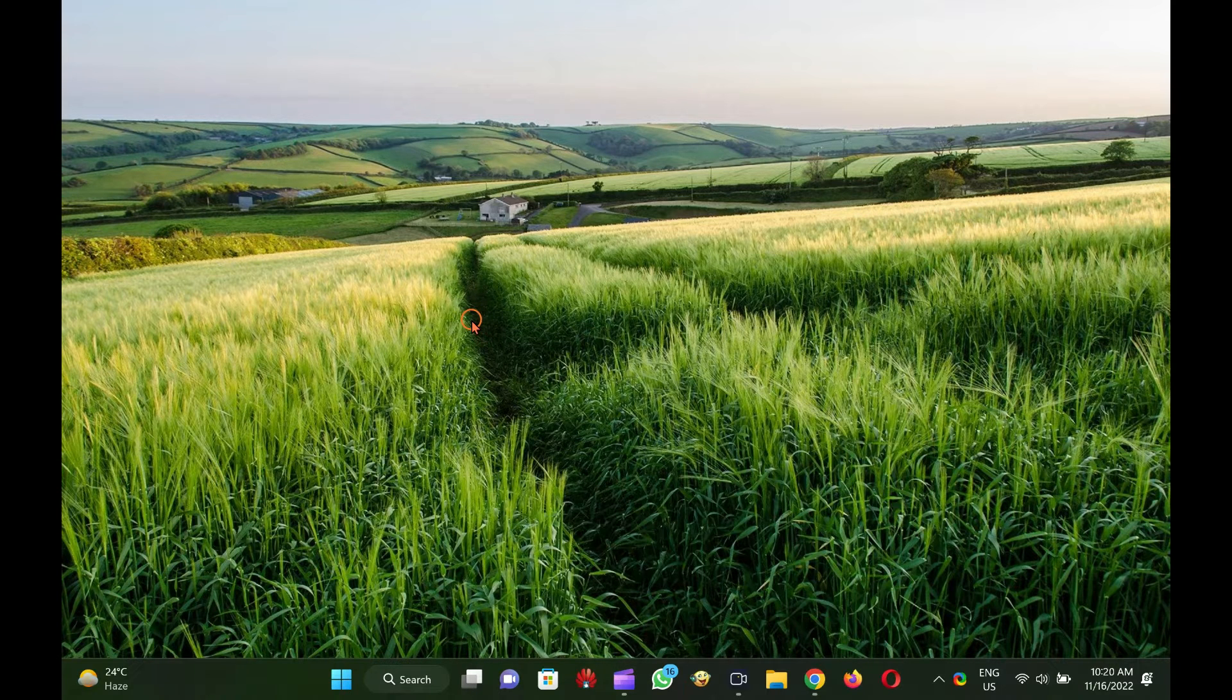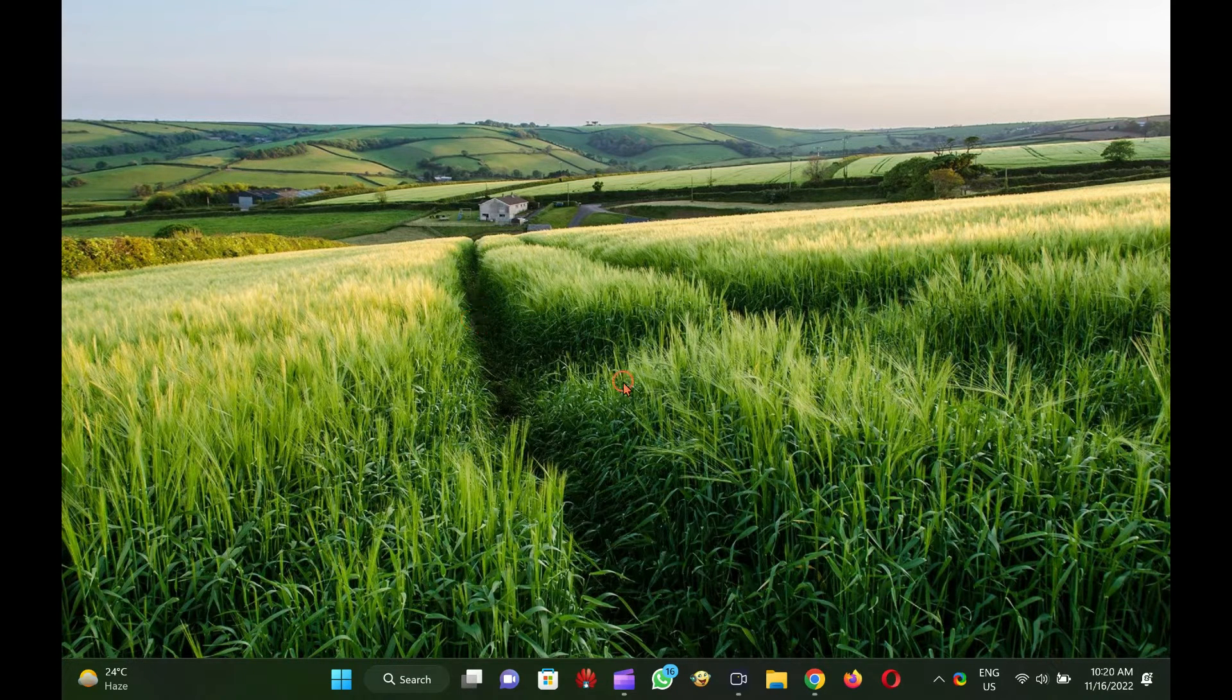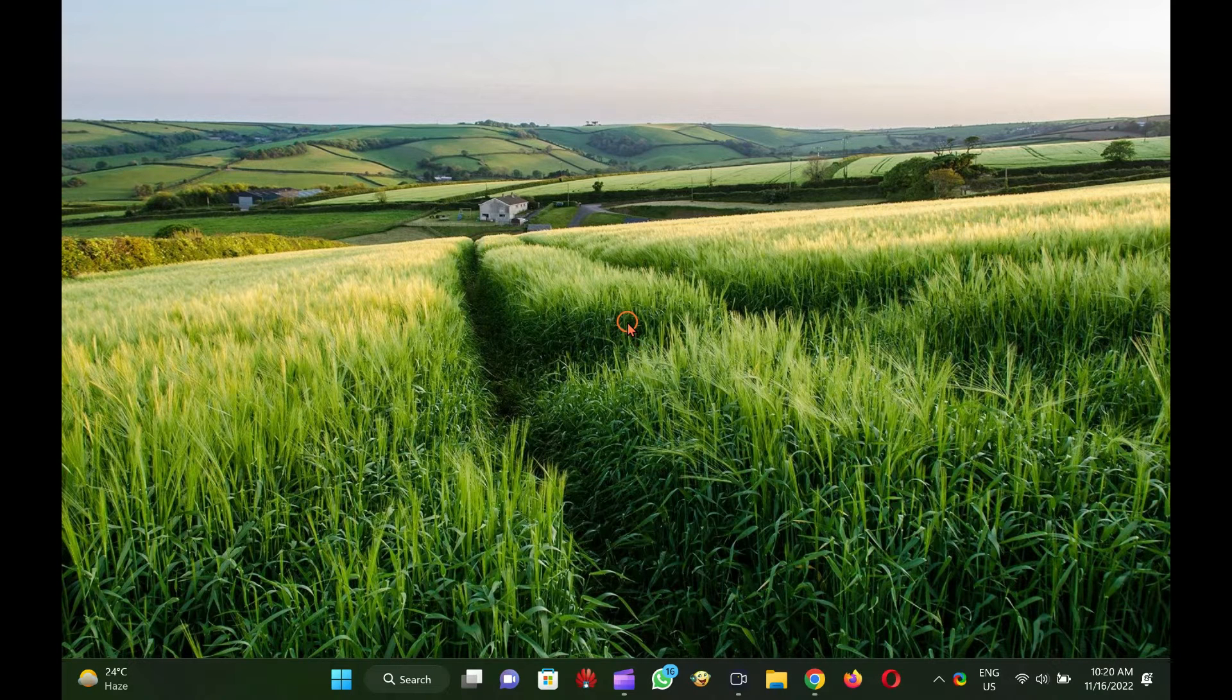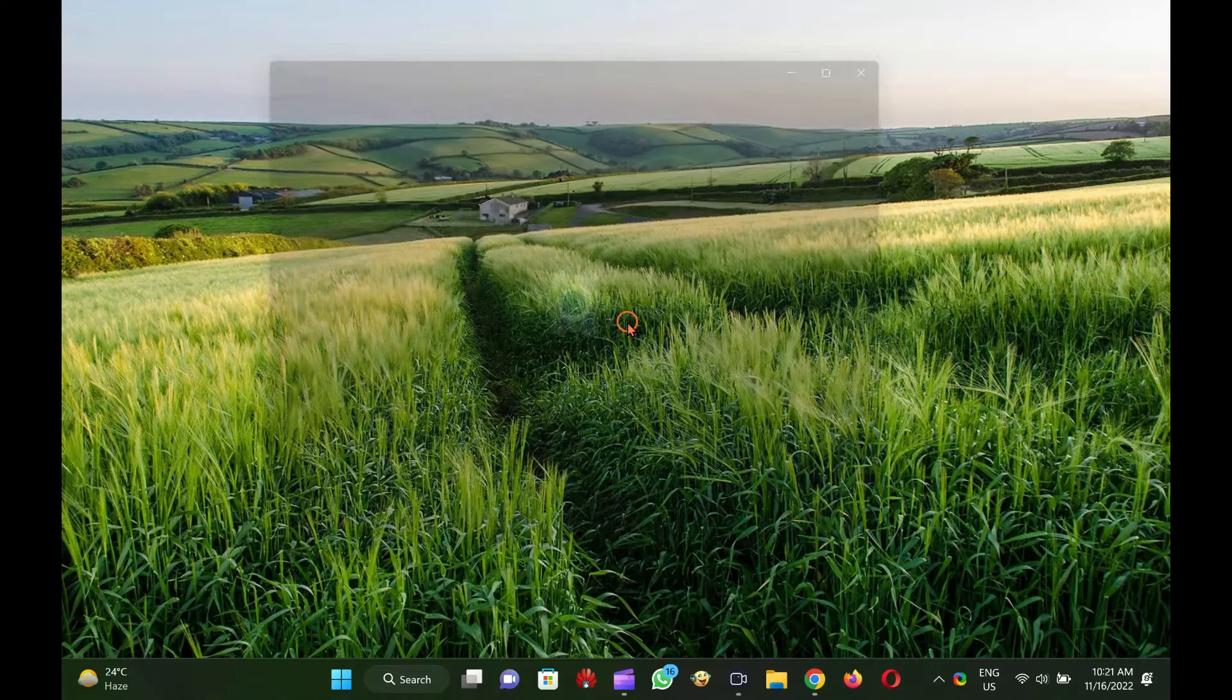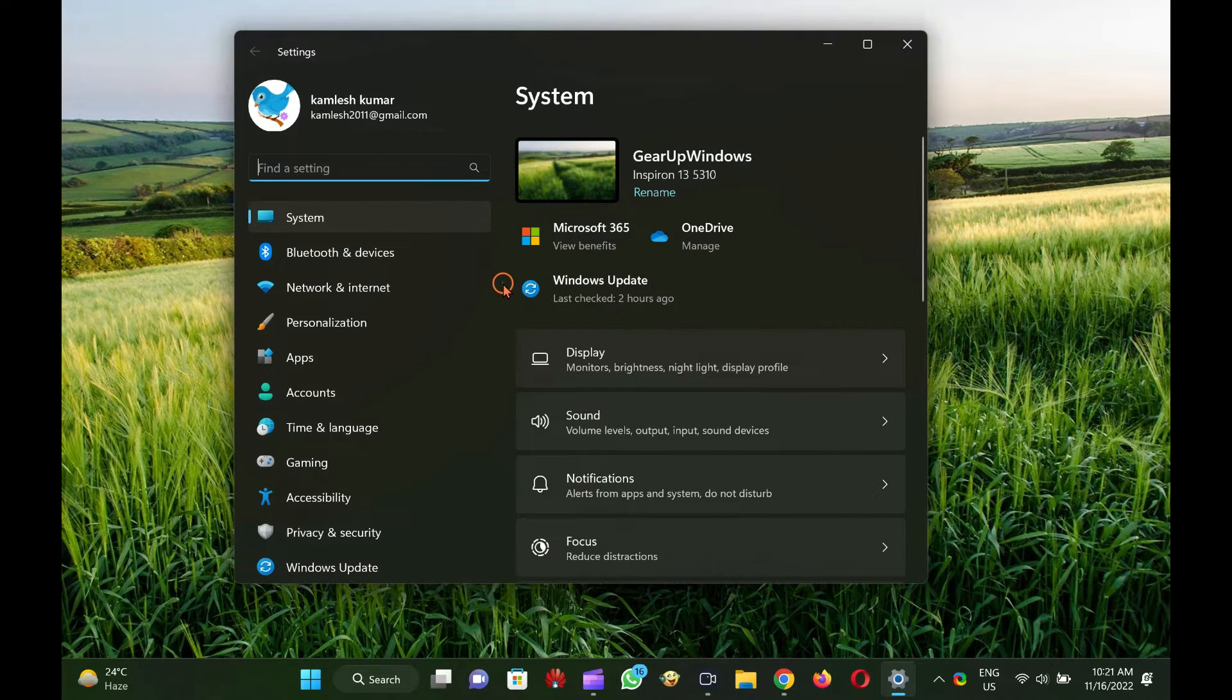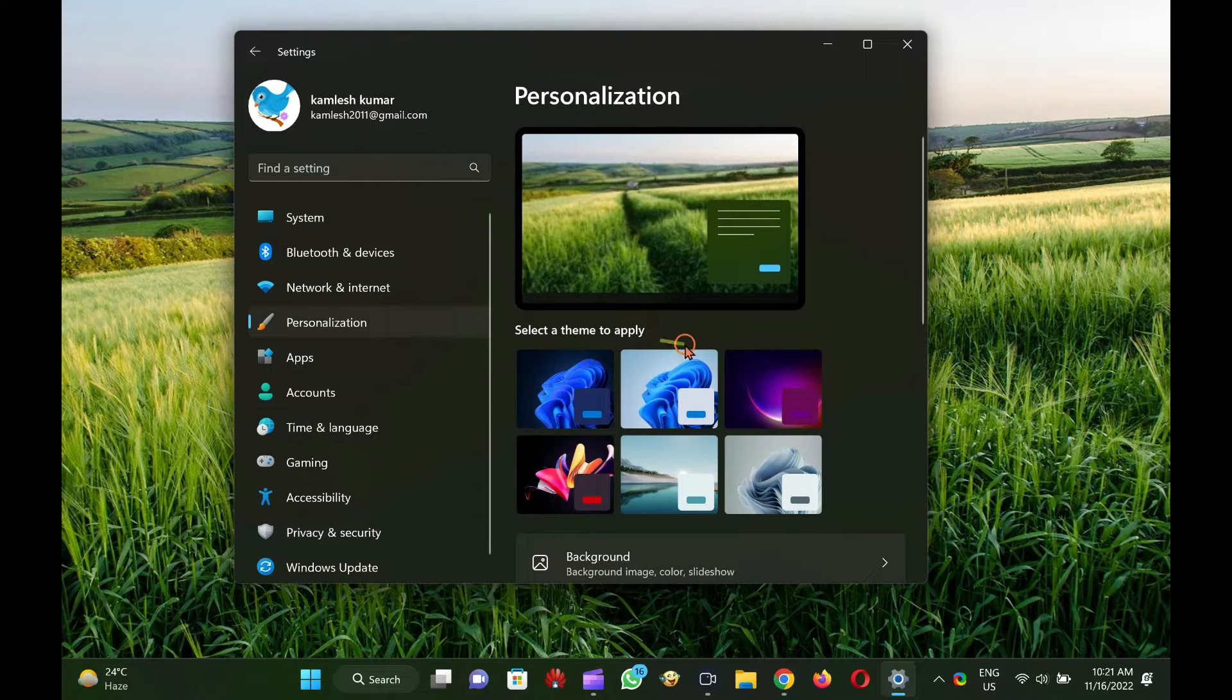How to assign a password on screensaver in Windows 11. To set or assign a password on a screensaver in Windows 11, open the Settings app by pressing Windows plus I hotkey. Then, click the Personalization category from the left side pane of the Settings window.